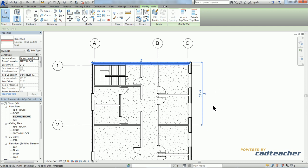If I were happy with the location of this wall and I wanted to have this dimension made permanent, I would simply click here.